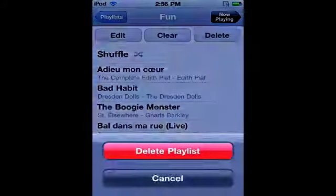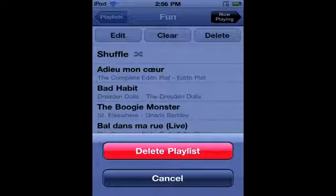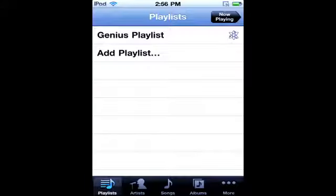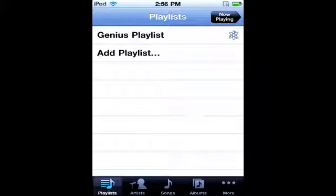So if I just hit delete, delete playlist, it wants to make sure that you do want to get rid of that and now you can see that it's not there anymore.